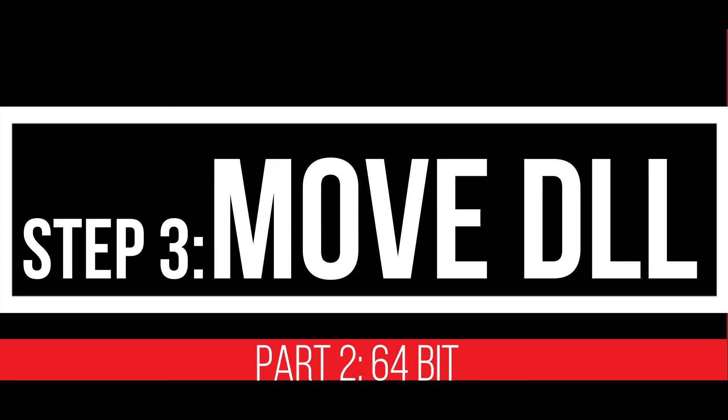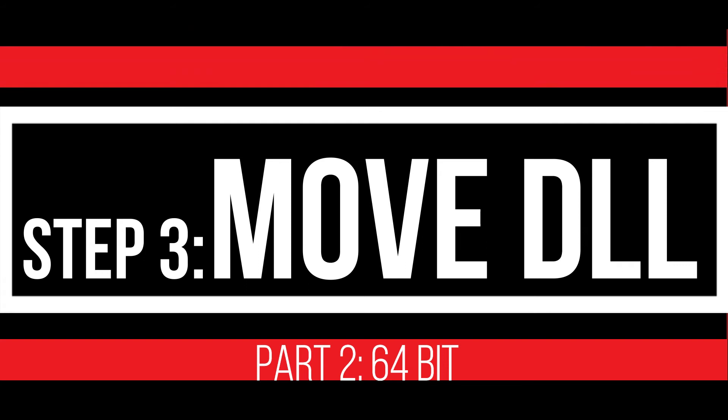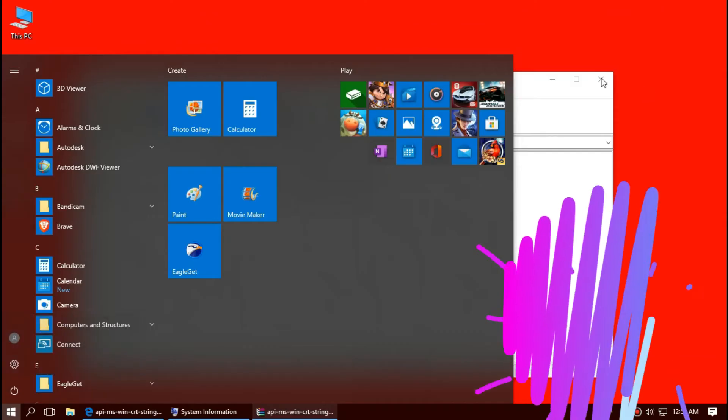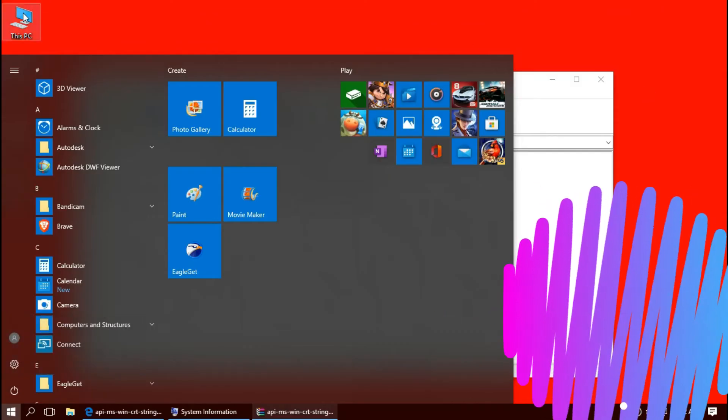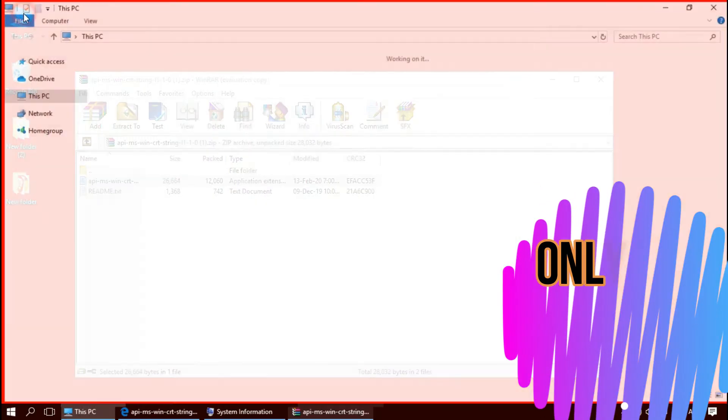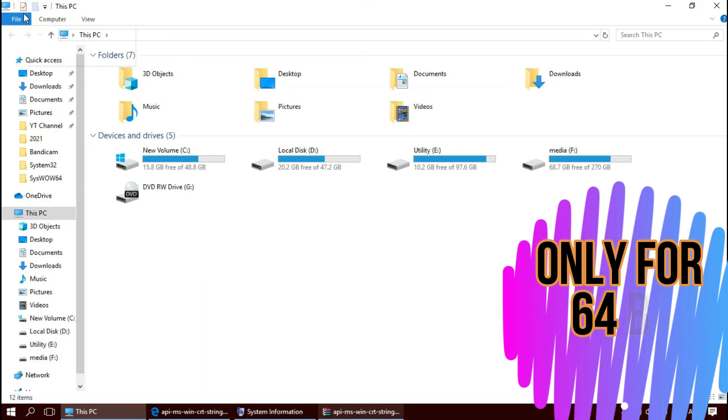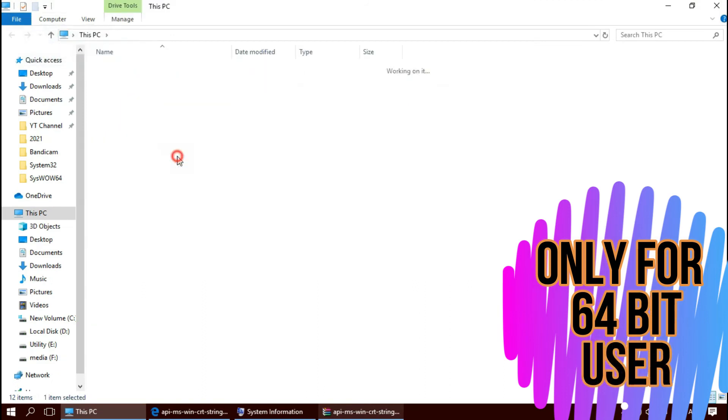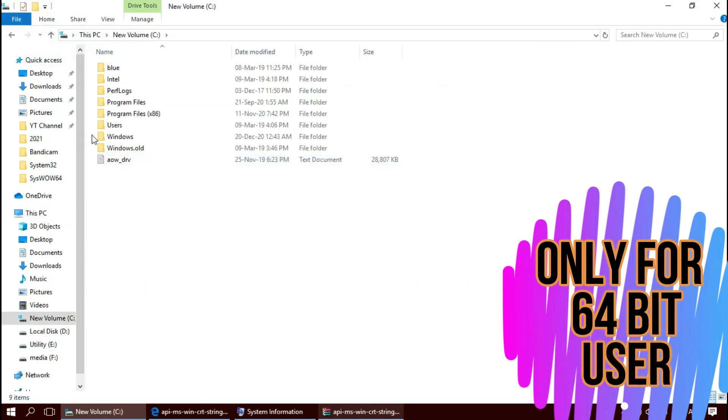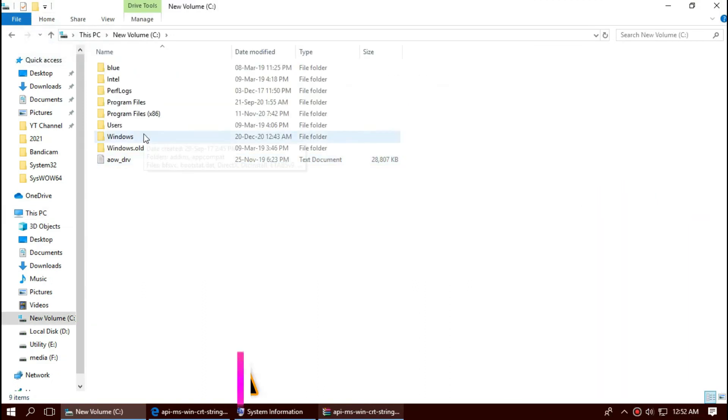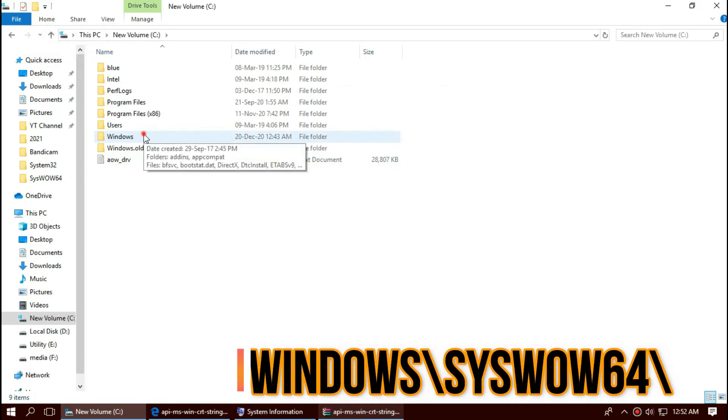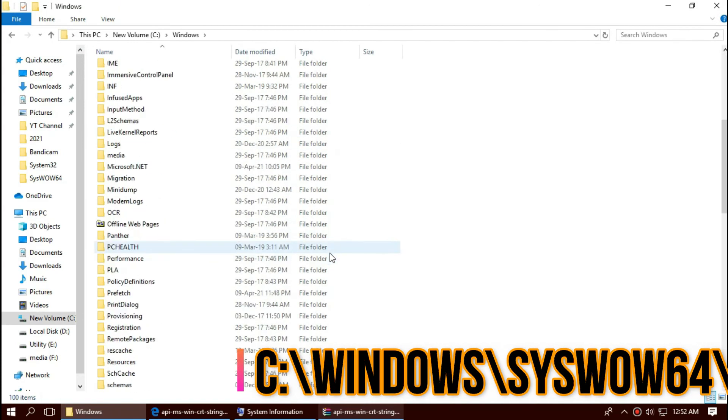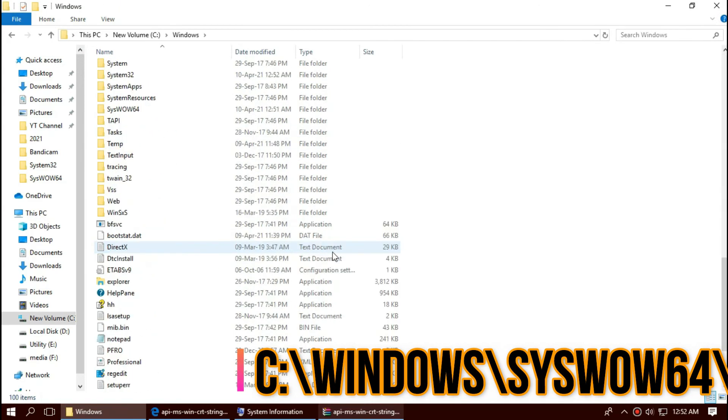This is applicable if you are a 64-bit user like me. Open This PC one more time, then local disk C, Windows, and find a folder named SysWOW64. This is the home of 64-bit DLLs.